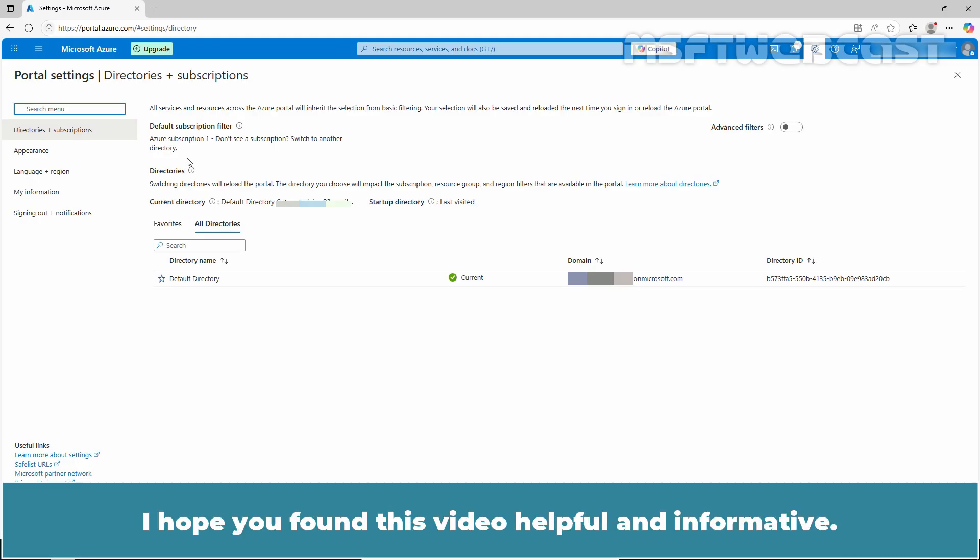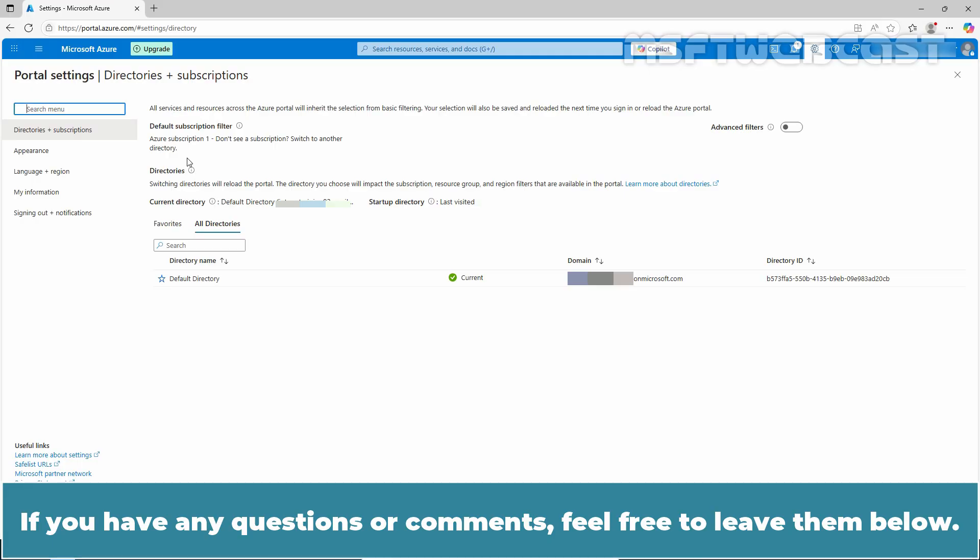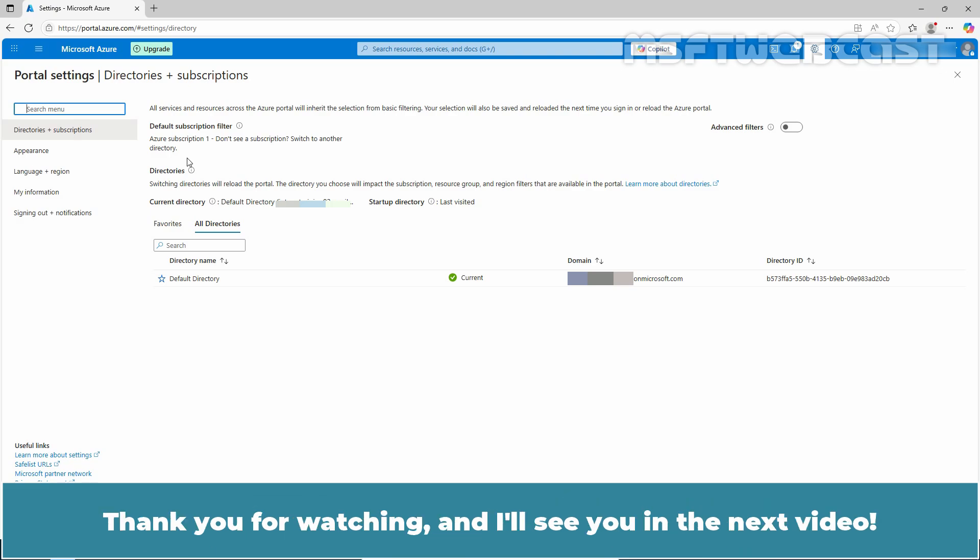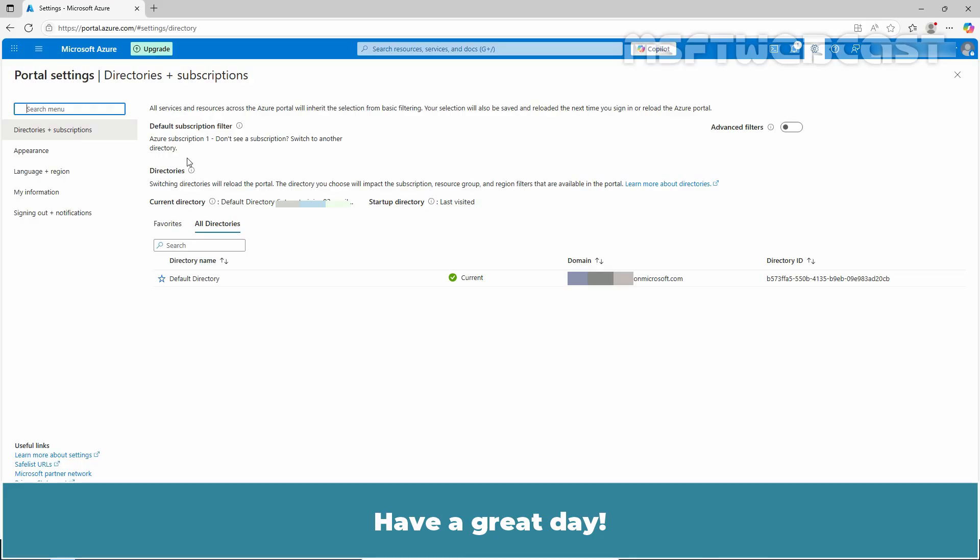I hope you found this video helpful and informative. If you have any questions or comments, feel free to leave them below. Don't forget to like and subscribe for more videos on Microsoft Azure and other Microsoft related topics. Thank you for watching and I'll see you in the next video. Have a great day!